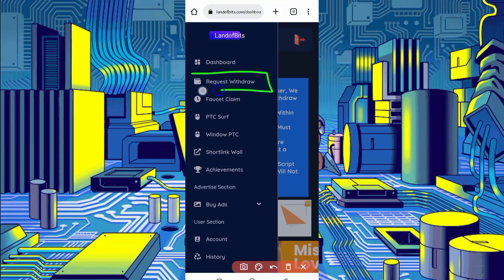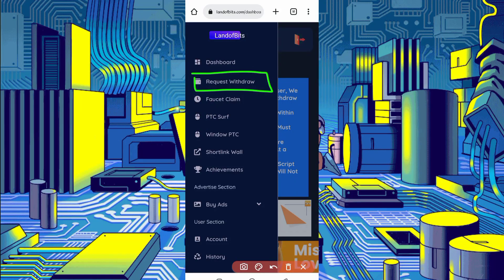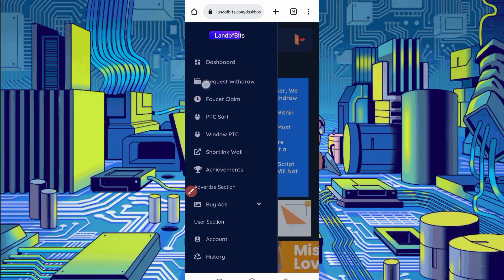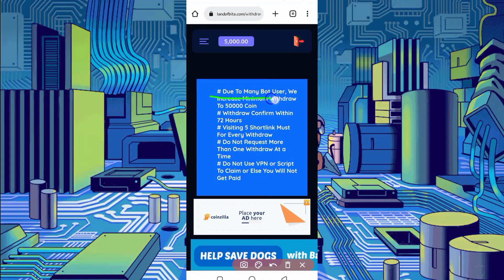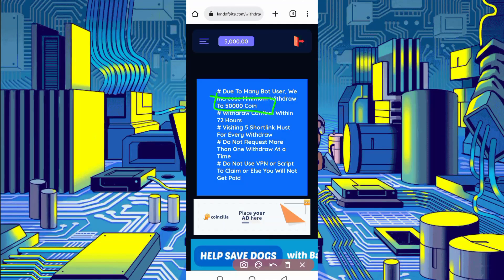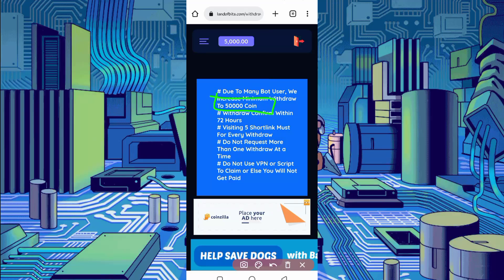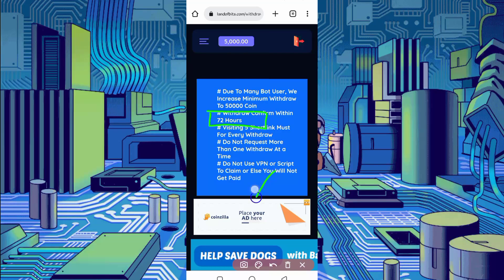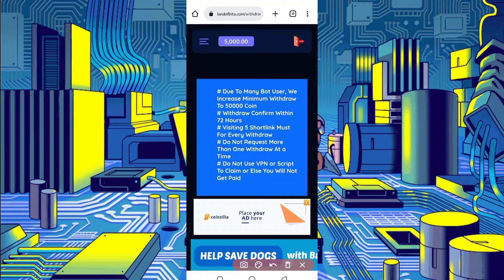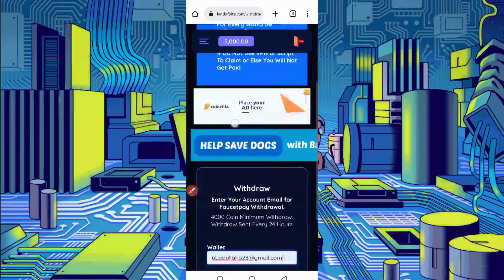Here you can see request withdrawal, click on it to get withdrawal. So here you can see minimum withdrawal is 50,000 coins to get withdrawal. They will send within 72 hours to your wallet, so you can get withdrawal easily from this website.